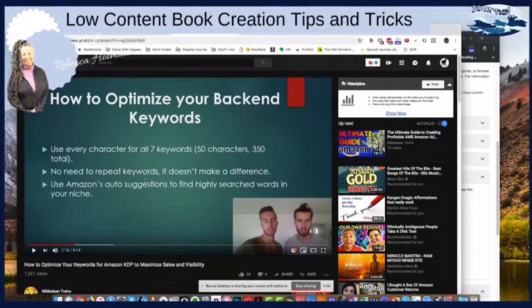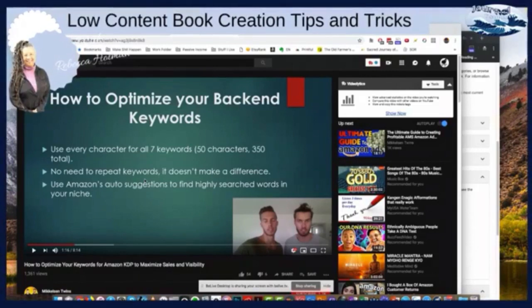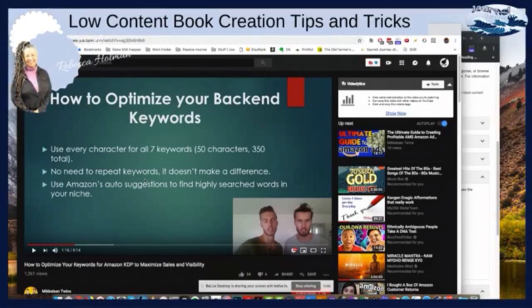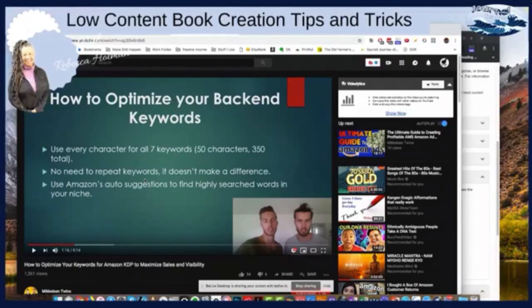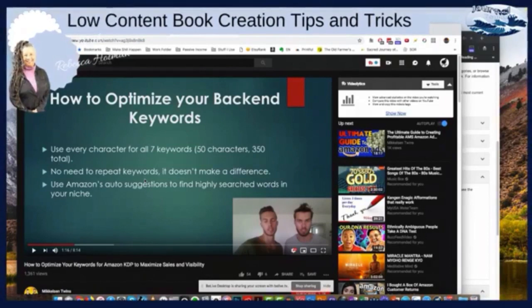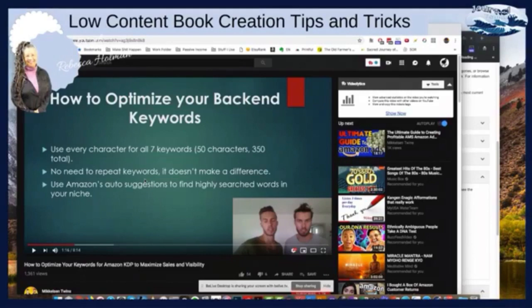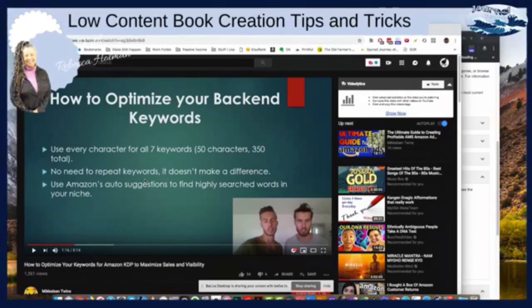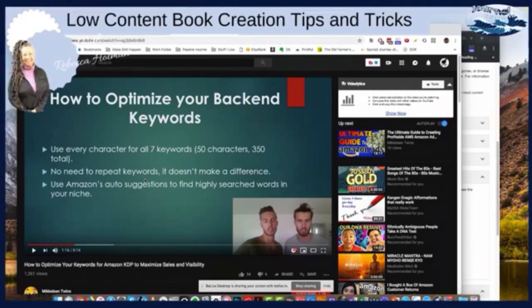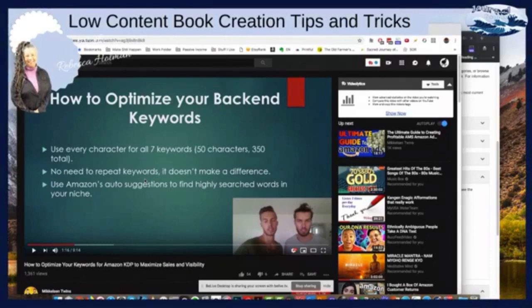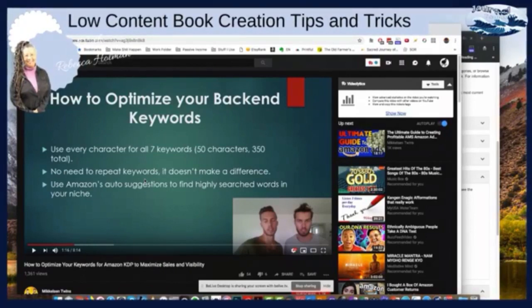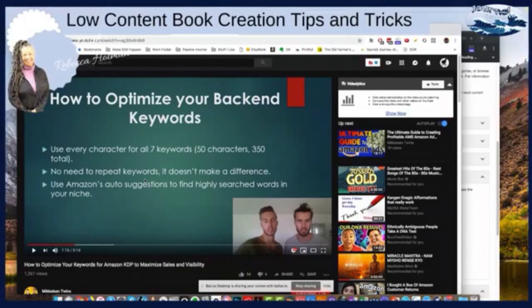On Amazon, they ignore the second iteration of your keywords. When people stuff keywords into their titles or their book description backend and repeat them over and over again, Amazon ignores it. You're wasting space by repeating the word 'journal, journal, journal' over and over. Amazon doesn't look at it again. Once it sees it the first time, it's a very sophisticated search engine.